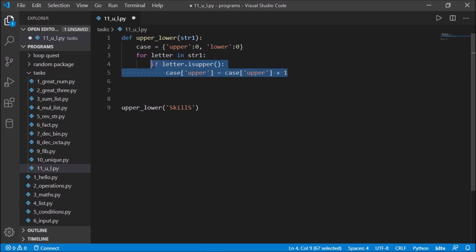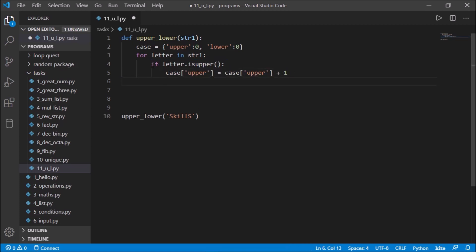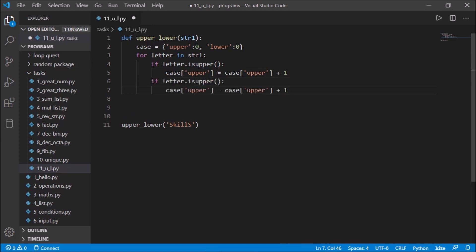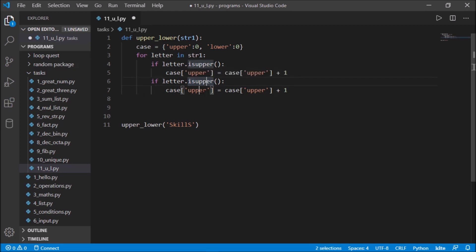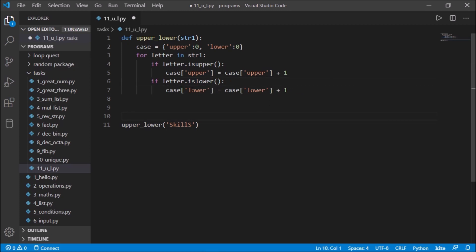Similarly, we copy the logic for lowercase. I'll show you a shortcut — press Alt to create multiple cursors — and change 'upper' to 'lower'. Excellent, now it checks for both upper and lowercase. Then we need to print those values out.